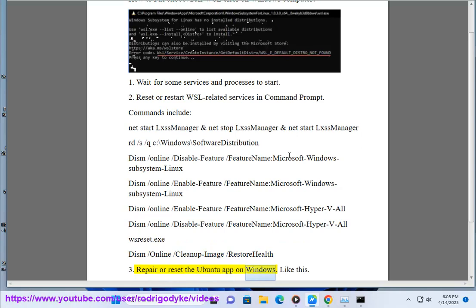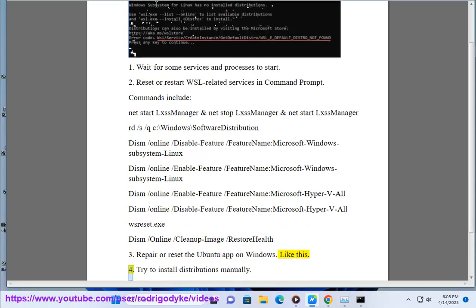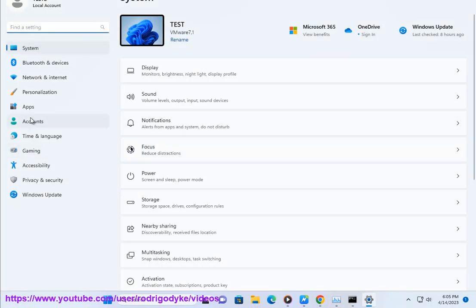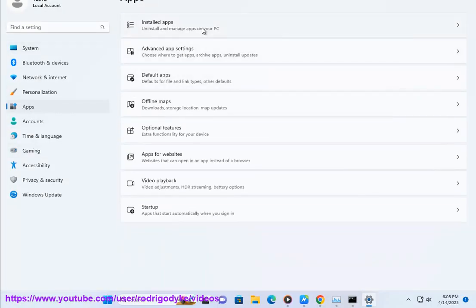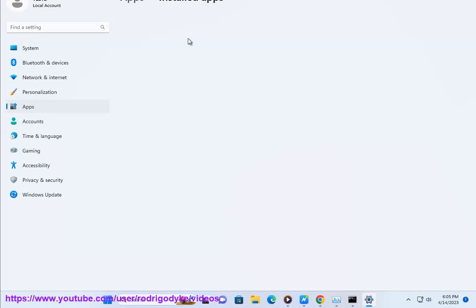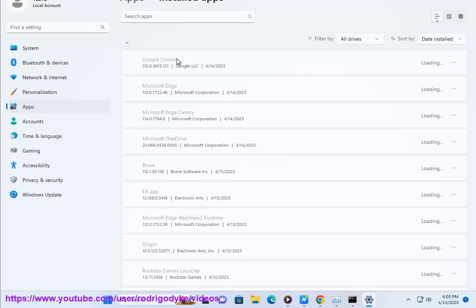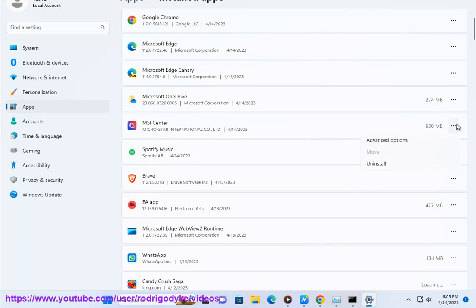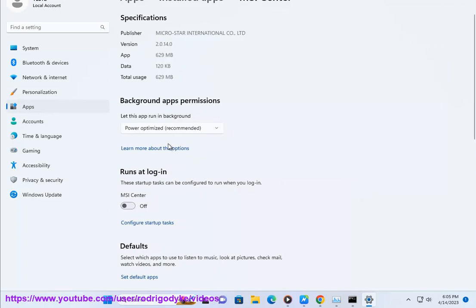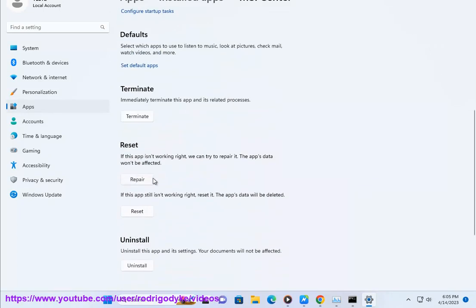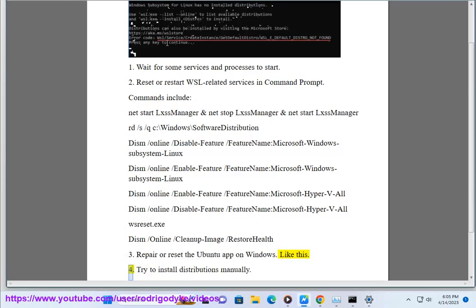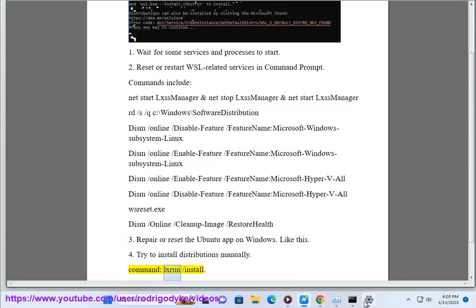Step 3: Repair or reset the Ubuntu app on Windows — like this. Step 4: Try to install distributions manually. Command: wsl.exe --install.